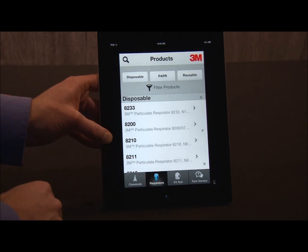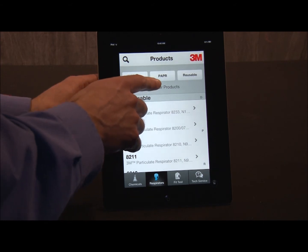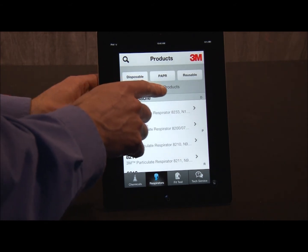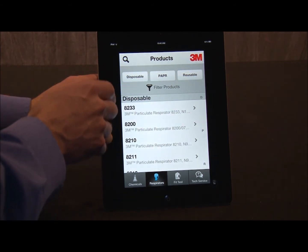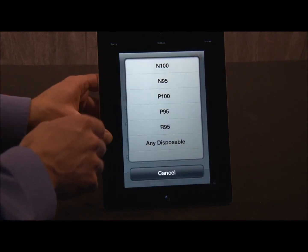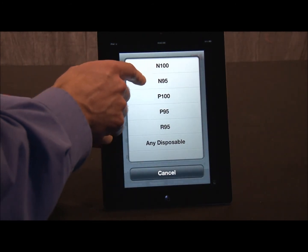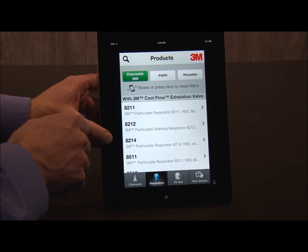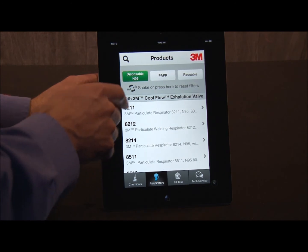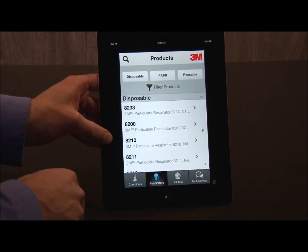Next, we'll go to respirators. I see that there's information about disposable respirators, powered air-purifying respirators, and reusable respirators. For example, I can go to disposable and search by N95 respirators. To clear this, I can either shake it or just hit this button right here — it will clear out the filter.